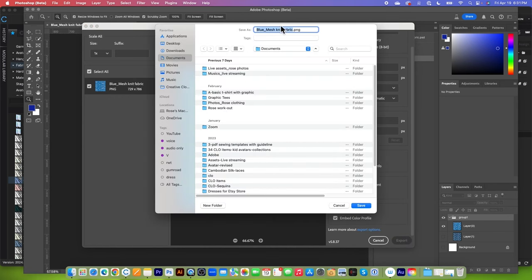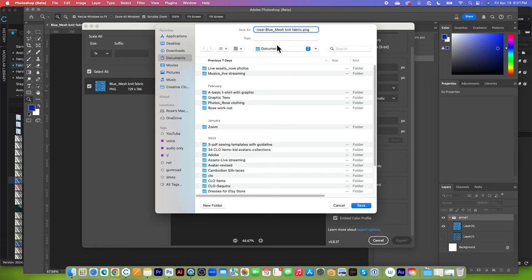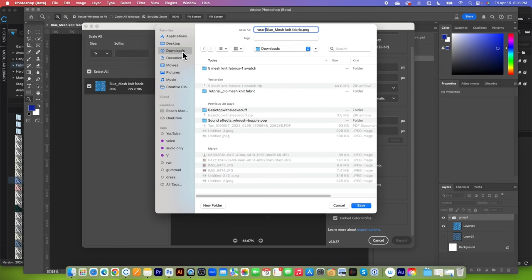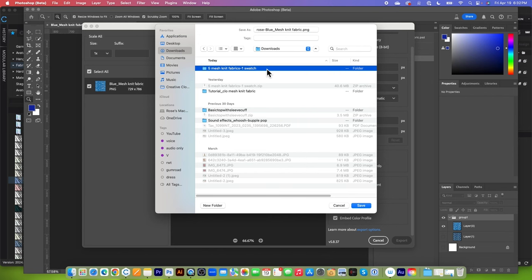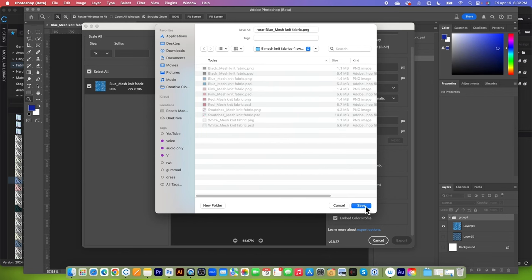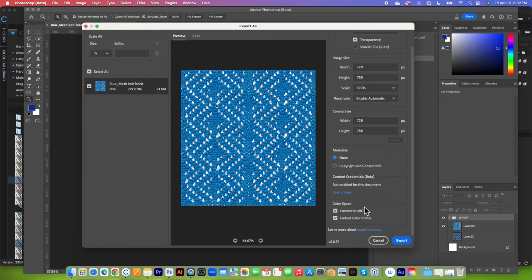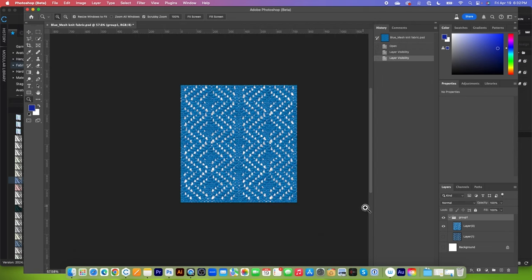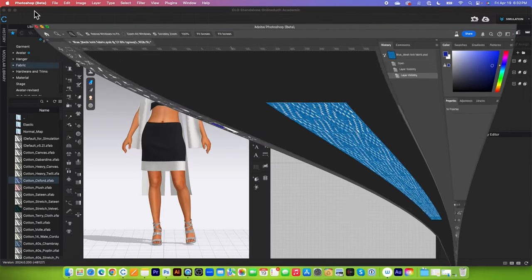Then I'm going to name this. Let's say this is rose. And then I'm going to navigate to my folder. So in this case, go back to that download folder and then simply click on that mesh folder right there and then click on save. And then click on save again. After that, I'm going to minimize this for now.